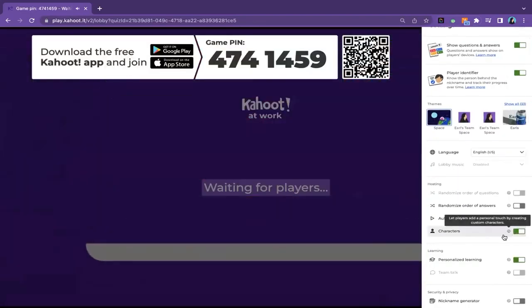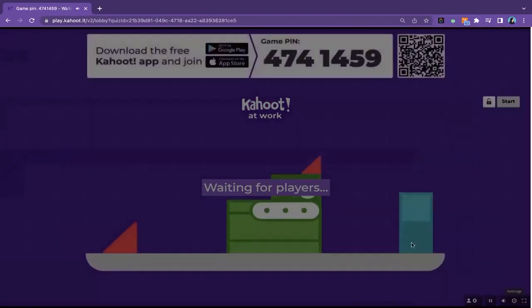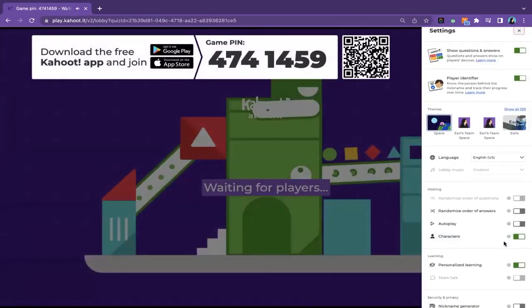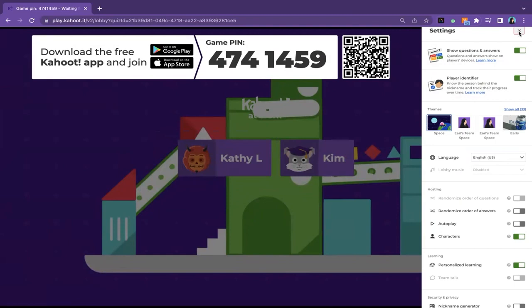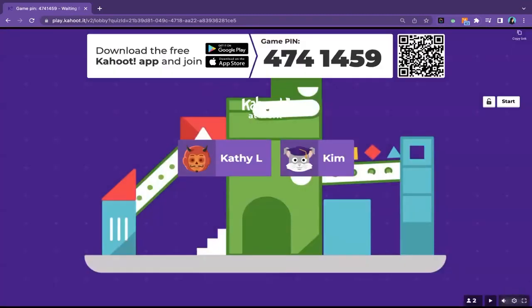Today one of the things that you'll see is one of our new features called Characters. I just toggled it on. So you'll see that when you're logging in to our session today, you will be able to choose your own little character and avatar to represent you. If you're new to the platform and or our webinars, we tend to have interactive webinars where you actually join a Kahoot and we all play it together.